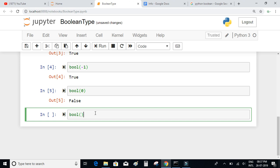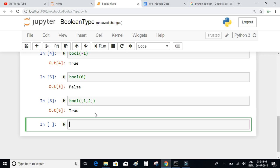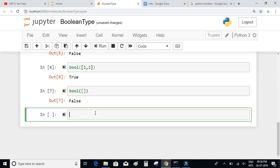Let's try this on a list which contains some elements. A list with two elements, 1 and 2 — the boolean value is true. Bool of an empty list gives false. So the boolean value of an empty list is false, and the boolean value of a list which contains some elements is true. What if we write bool of a list that contains an empty list inside it?